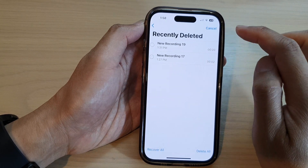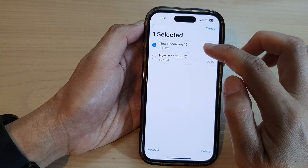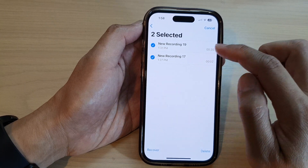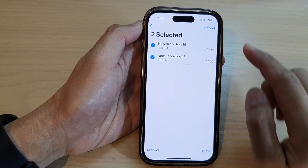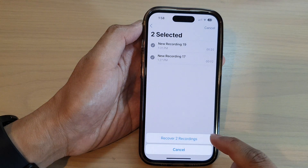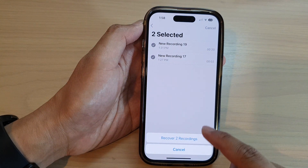Tap on recently deleted and then tap on the edit button. Next, select the voice memos that you want to restore and then tap on recover.